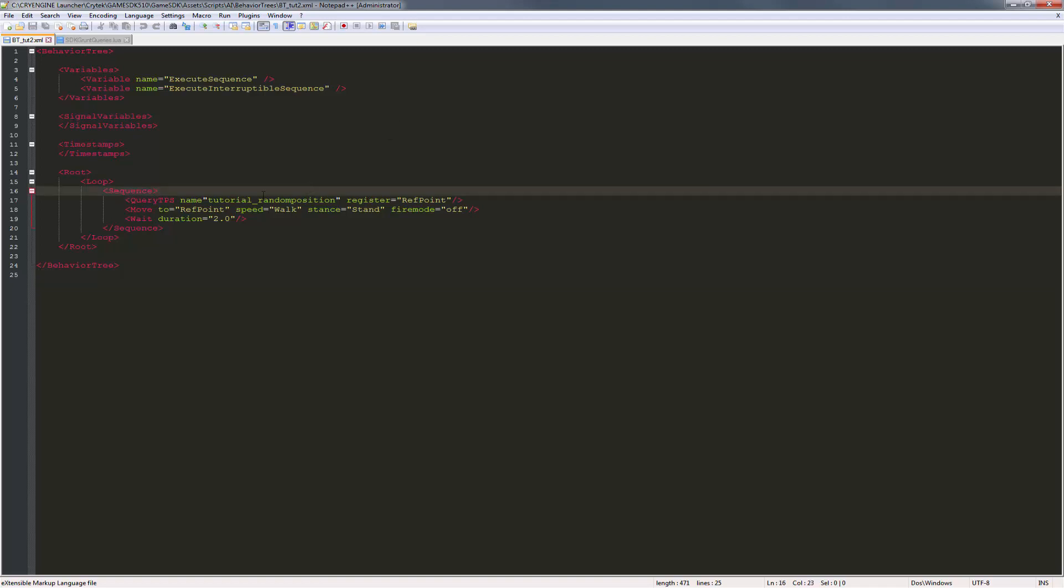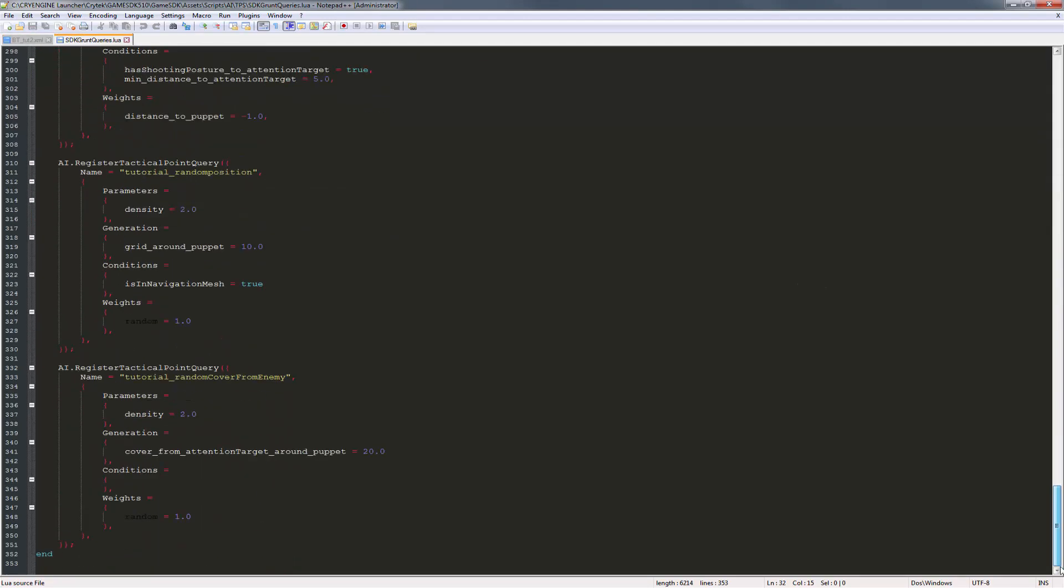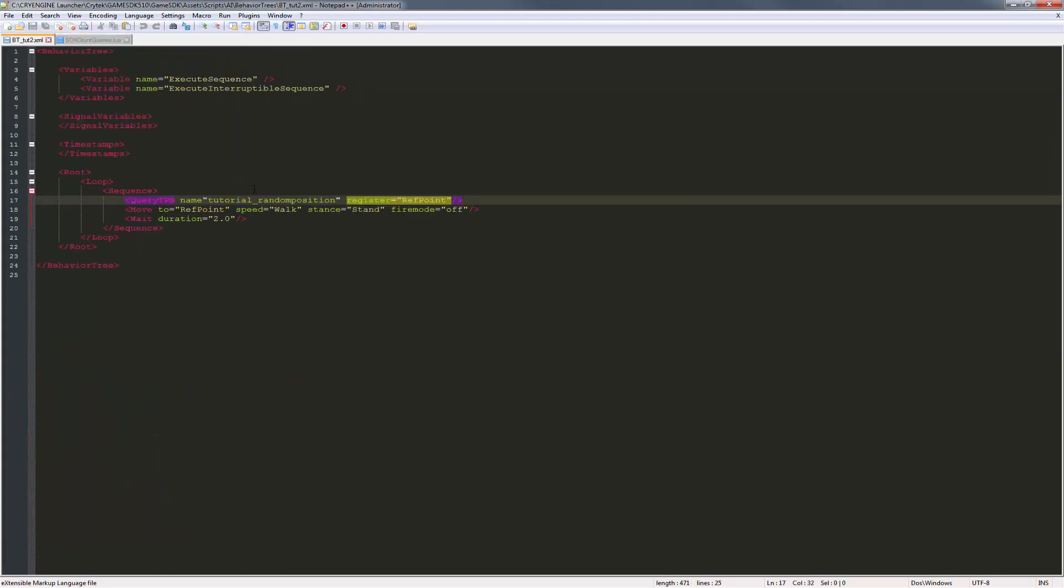The difference is that we have to change the name. If we go to the bottom, we have the random cover from entity, so I'm just going to copy that over and paste that in.